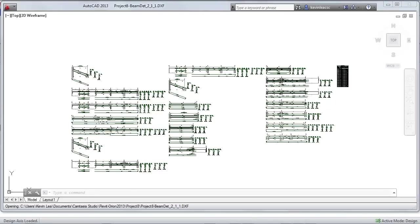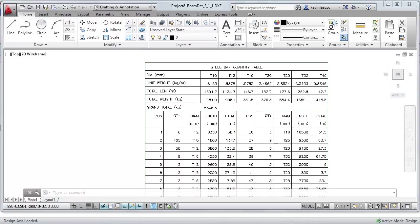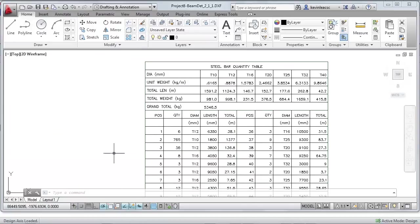Reinforcement configurations can be predefined in Orion including topics such as curtailment and lap lengths, all in line with the chosen code of practice.